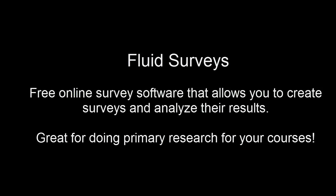With a free account, you have access to the tools to create basic surveys which can be useful for doing your own research for your courses. I'm going to introduce you to some of the basic features of Fluid Surveys that you can use with a free account.